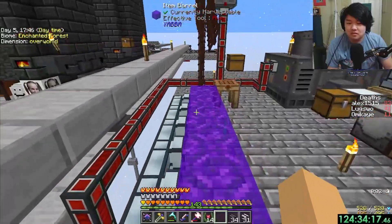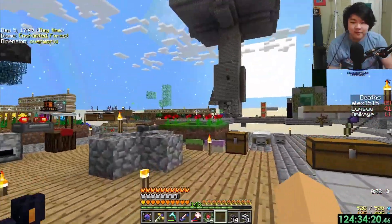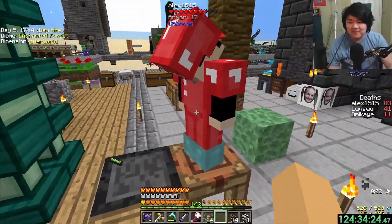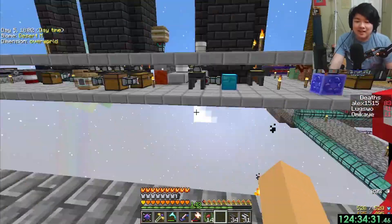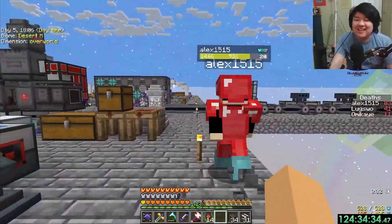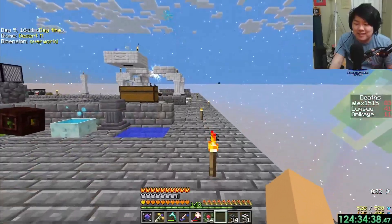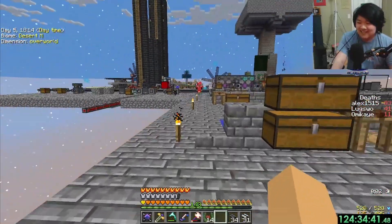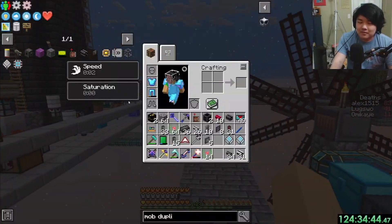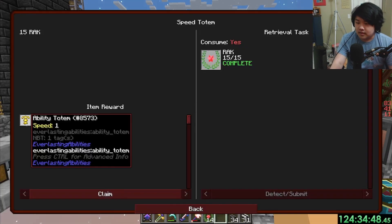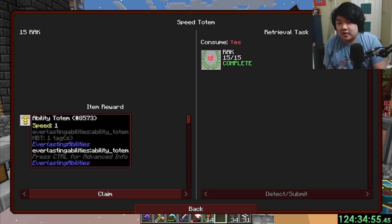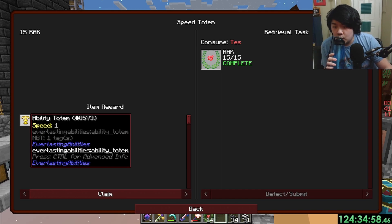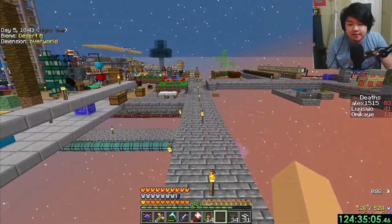I do not feel any faster. Let's race. I am very, very slightly faster than you — like maybe 1.1 times. I'm gonna look it up. It's called everlasting abilities. I want to see if you can level them up. Stupid thing doesn't work. So you just get two totems apparently. All right, let's just stack speed.